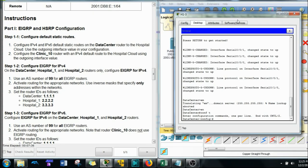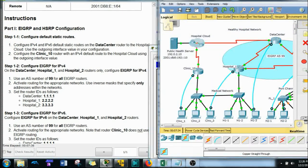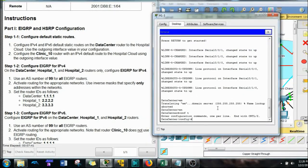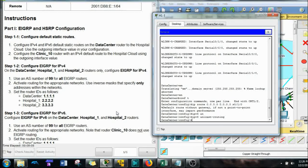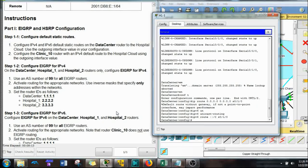We're going to do a default route out of that S0/1/0 interface. IP route — this is the IPv4 route — we're going to use that quad zero command, S0/1/0. Now, the very first thing I do before anything with IPv6 is I always turn on IPv6 routing. So let's give that unicast routing command. Now let's do the IPv6 route — that's just the double-colon slash zero.